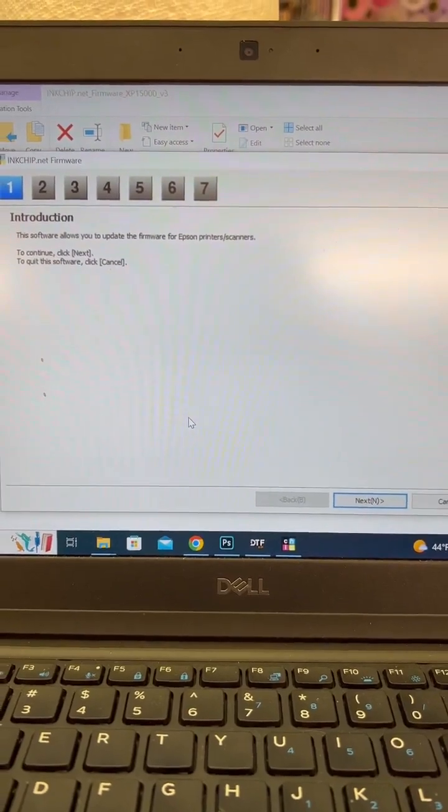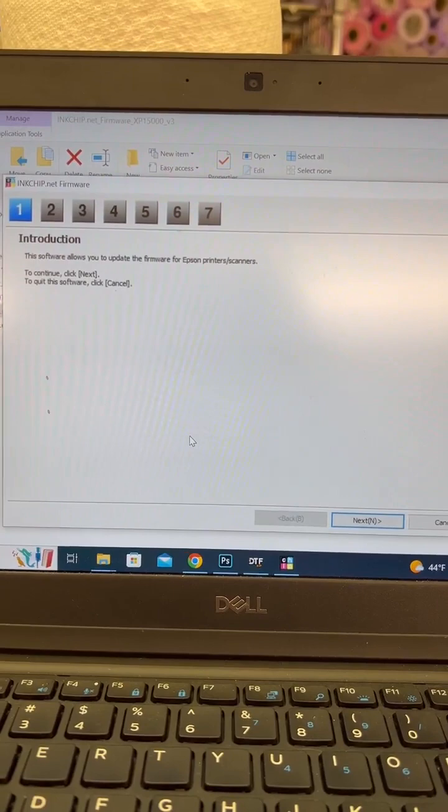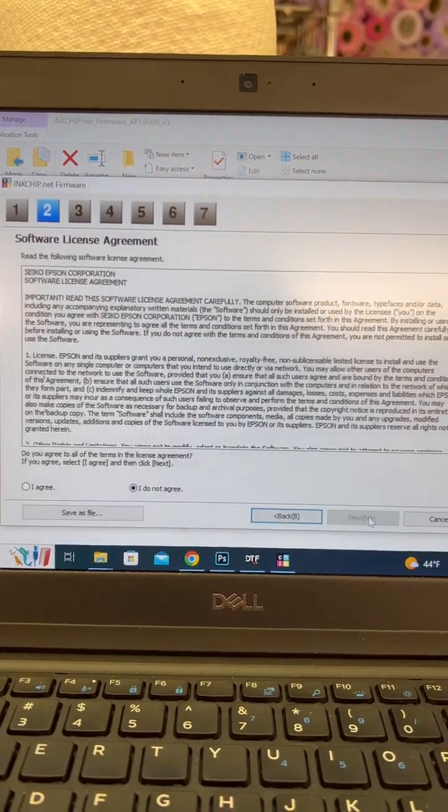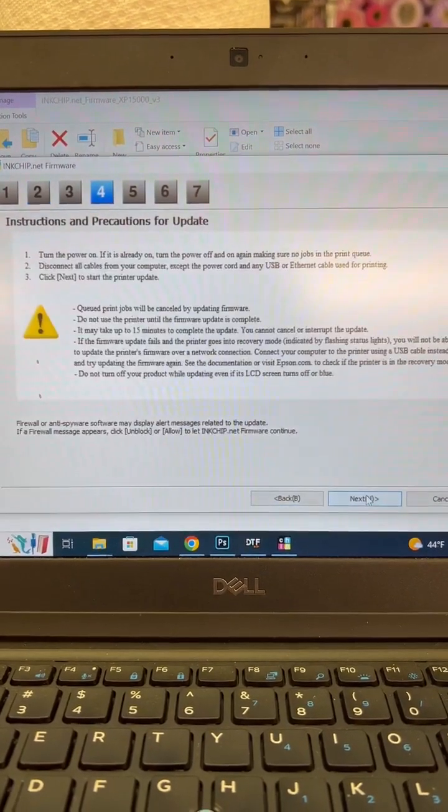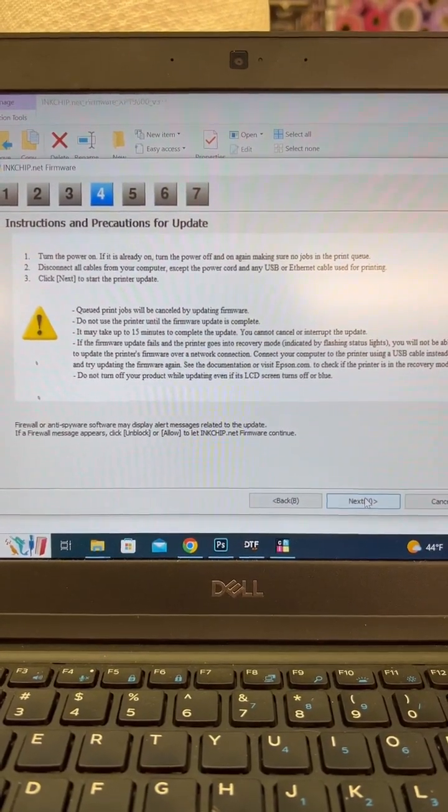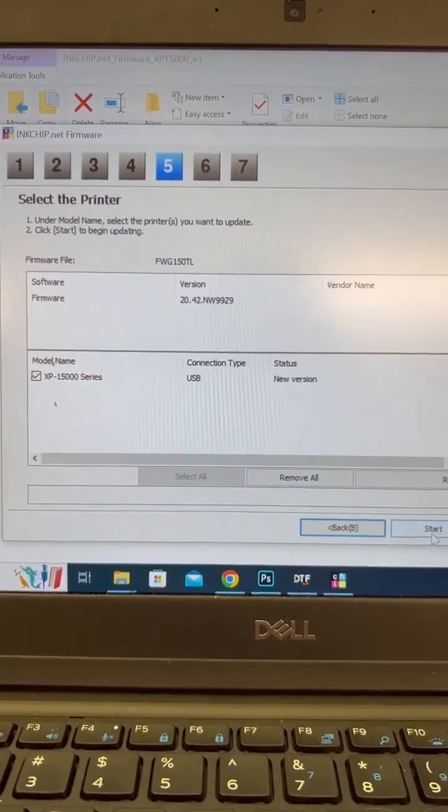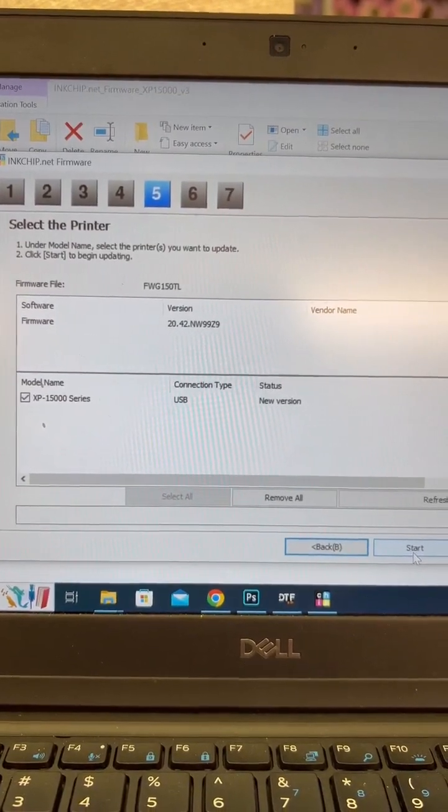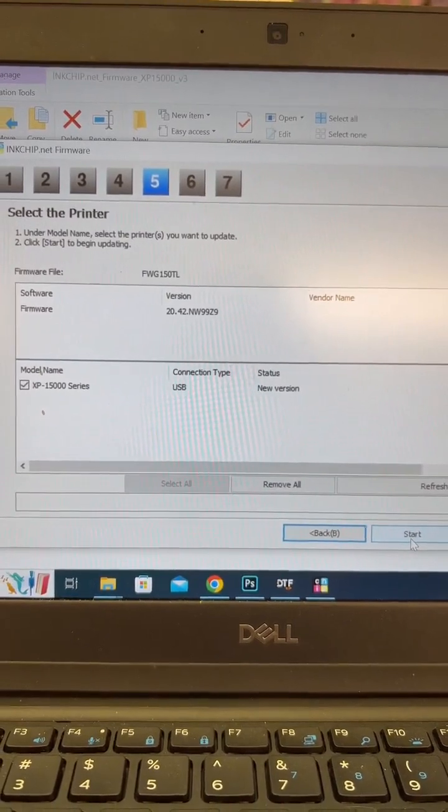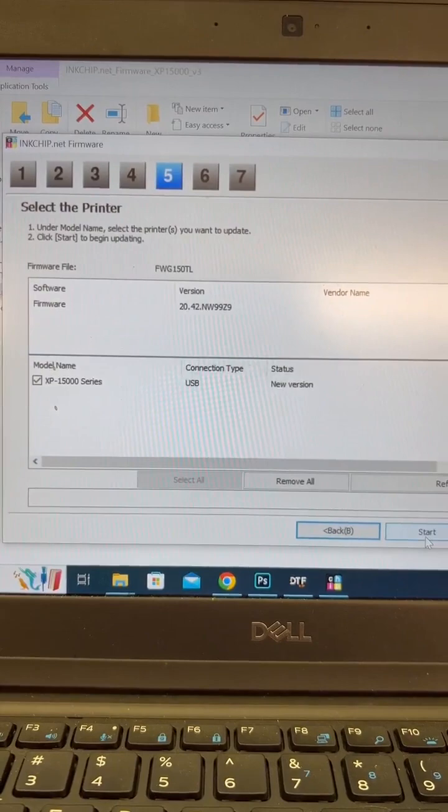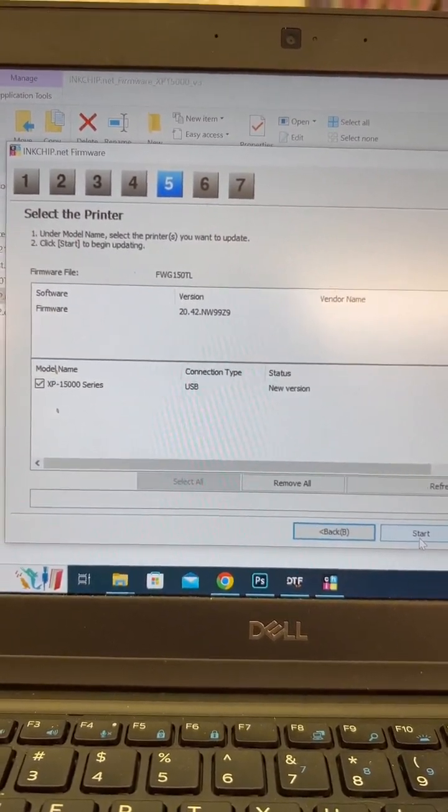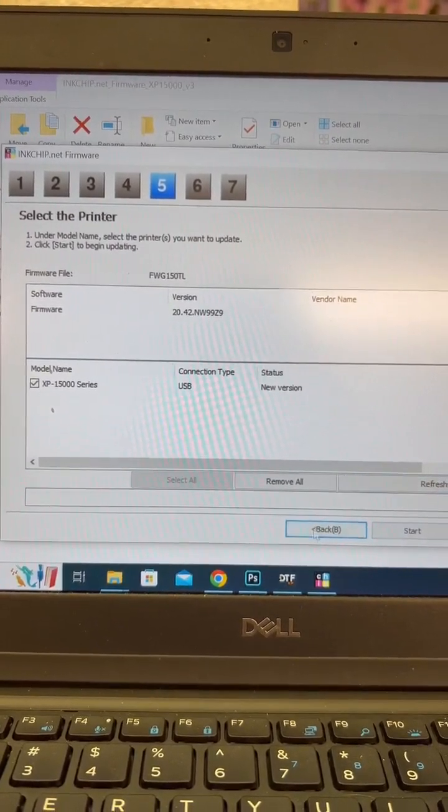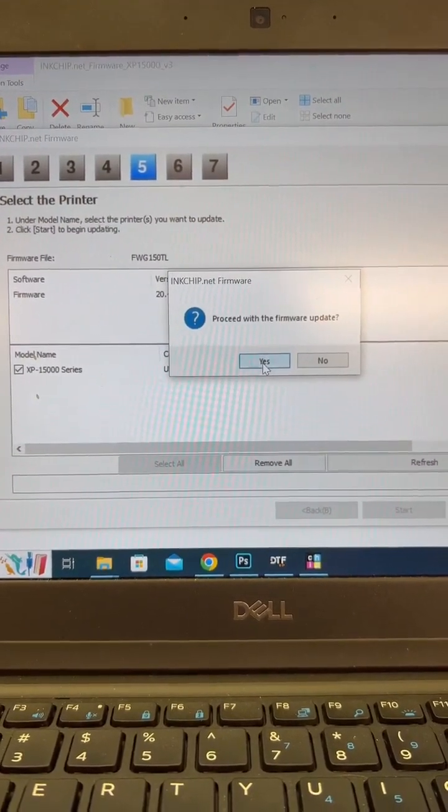All right. So now the inkchip.net firmware application is open and we're going to just walk through the process. I'm going to hit next. I'm going to go to agree. Next again. And it's just giving me precautions and instructions. I'm going to hit next. And you should have your printer plugged in and connected via USB and turned on. At this point, on my screen for my printer, it just has the English and French language selector. So I'm going to leave my printer alone because I'm not doing anything exactly to the printer. The program is going to do it itself. So I'm going to go ahead and go to start. It's asking me to confirm. Say yes.